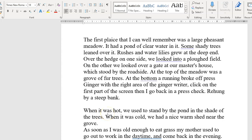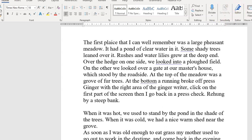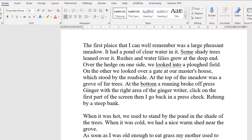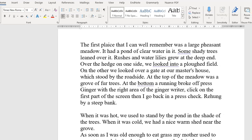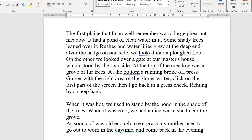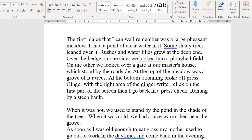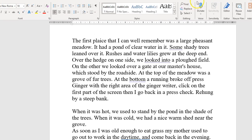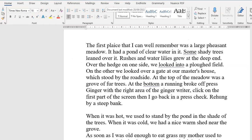I'm just going to give a brief review of the Microsoft Editor, which is included in Office 365, so that would include Microsoft Word, which I have here. The editor is located in the Home tab, and it is here.